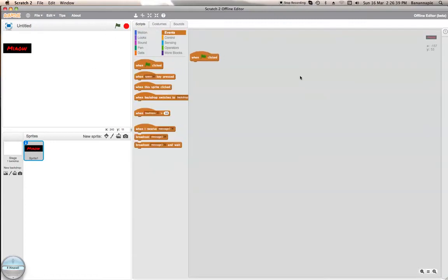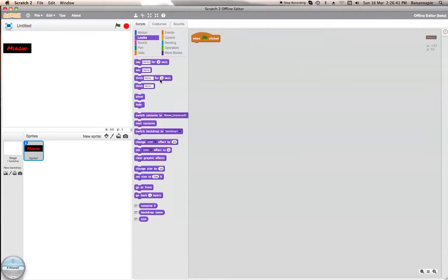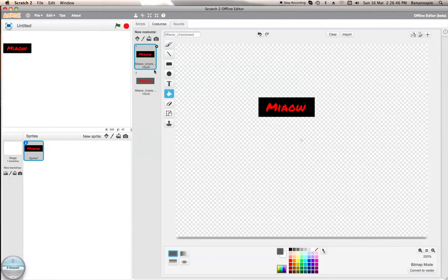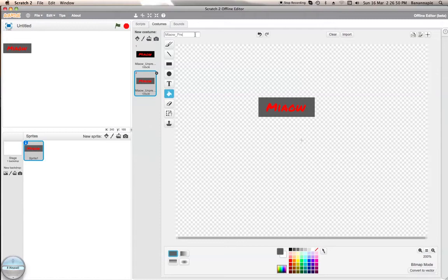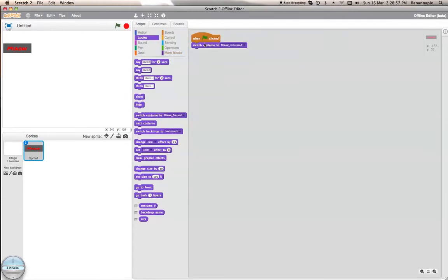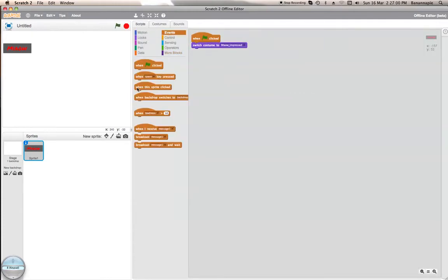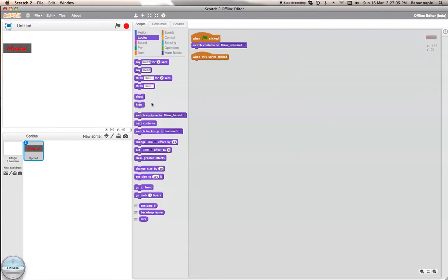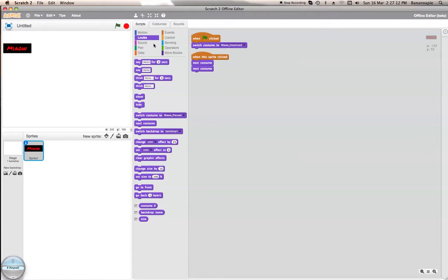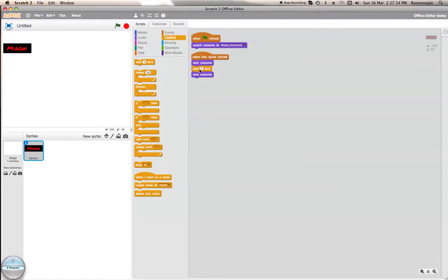So when start is clicked, switch costume to meow unpressed. Actually let's name this meow pressed. Right. So switch costume to meow unpressed. When this sprite clicked, next costume, next costume. So let's test this. Of course it's not going to have a space in between. So let's set that to 0.1 seconds to wait. There we go.